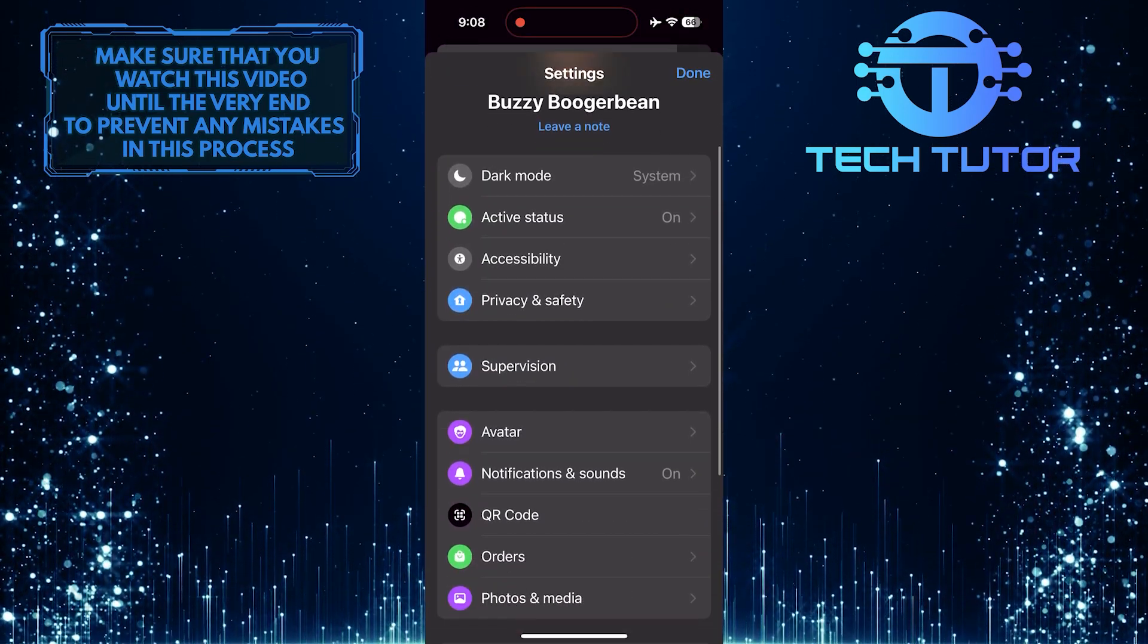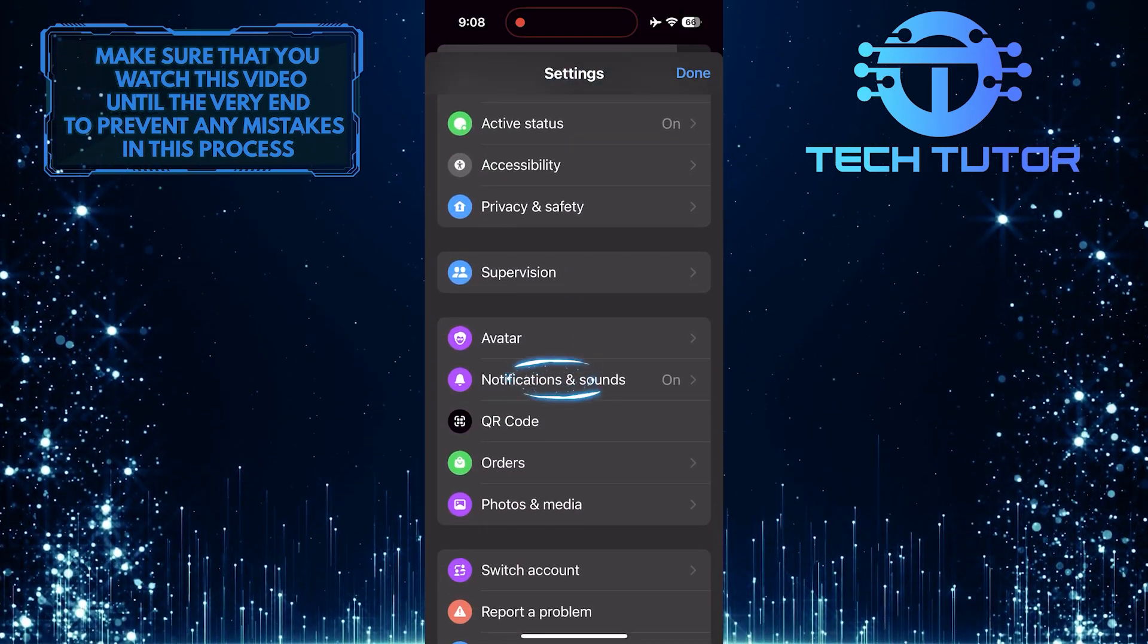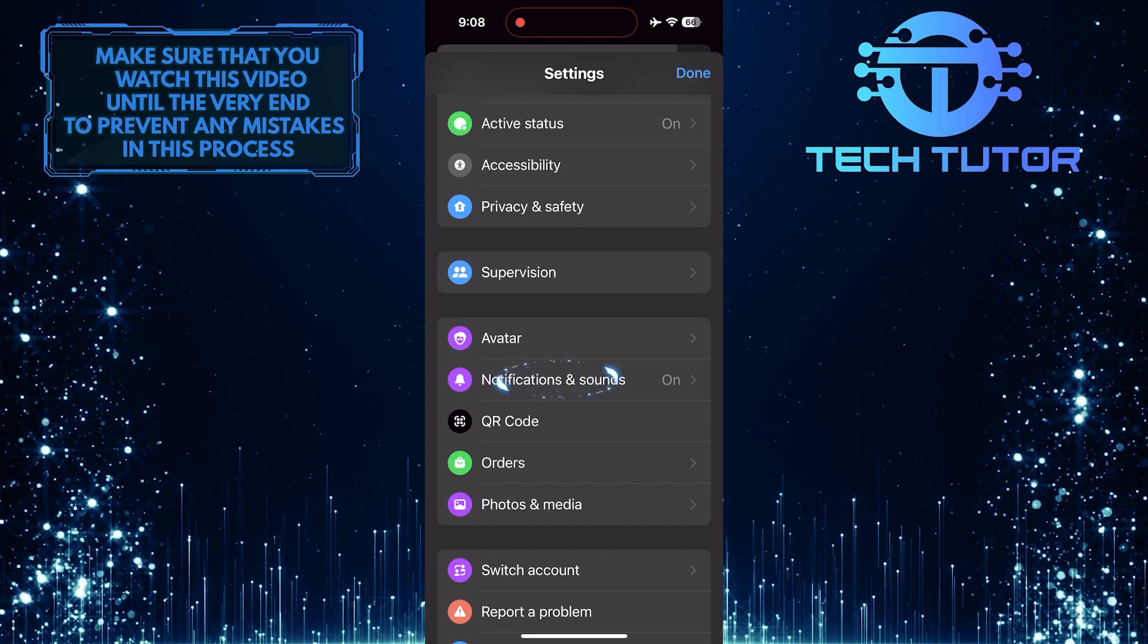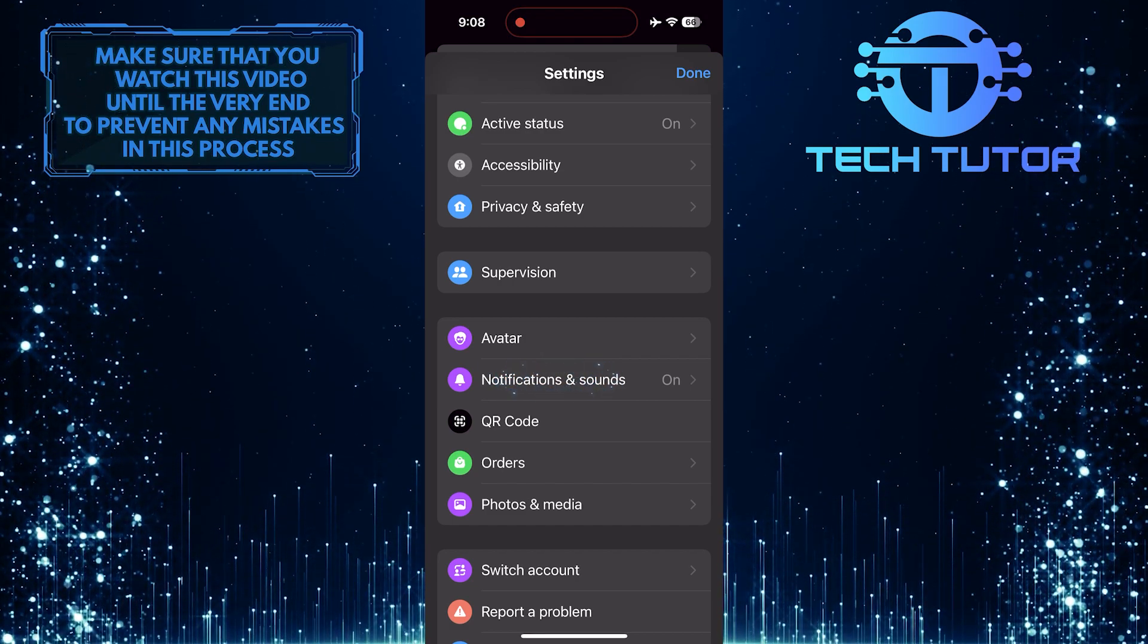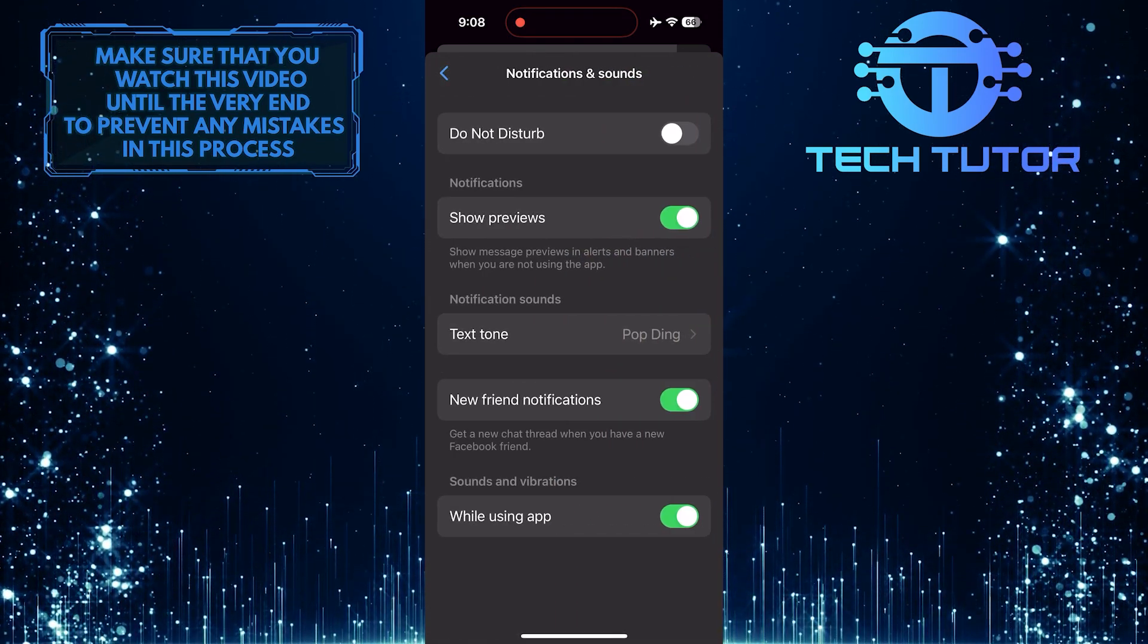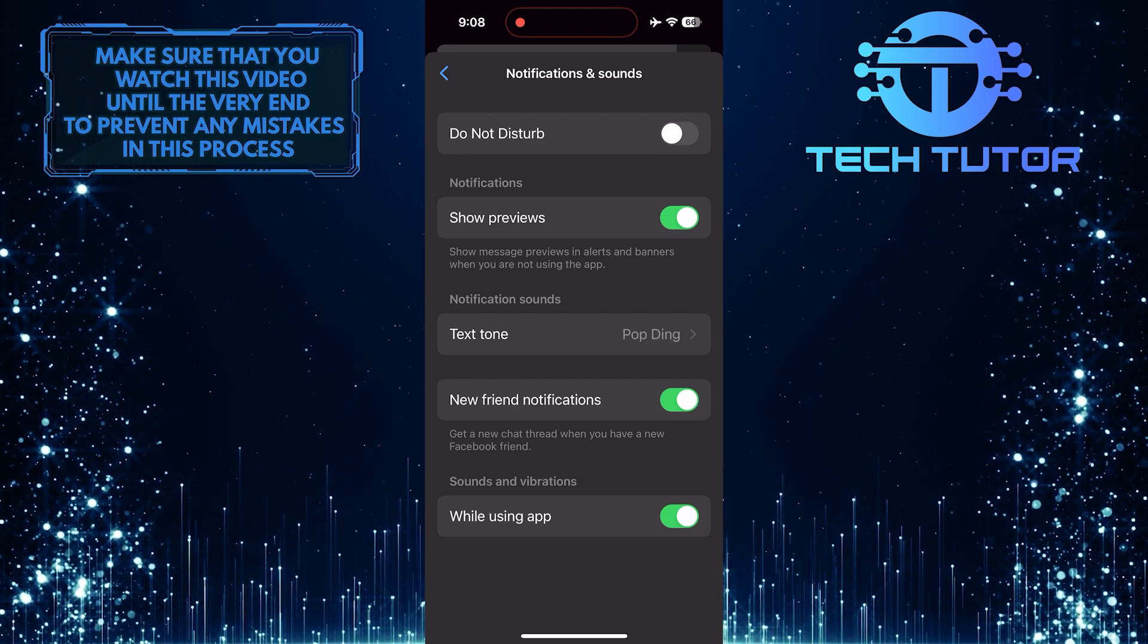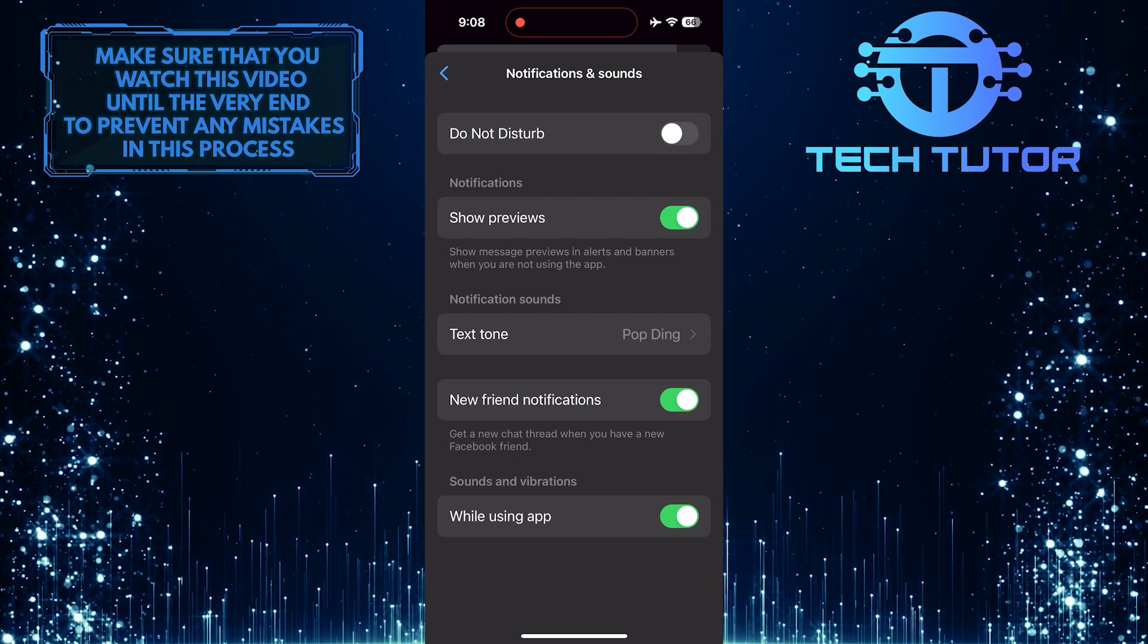After that, scroll down a bit and tap Notifications and Sounds. Now you'll see the Do Not Disturb mode option on Messenger, which is turned off.